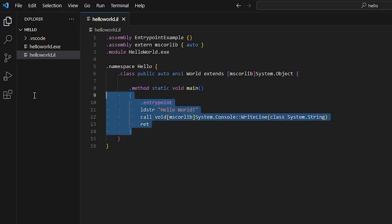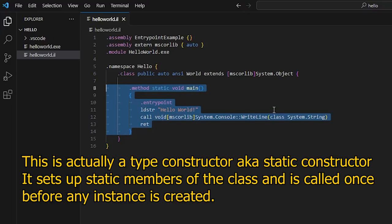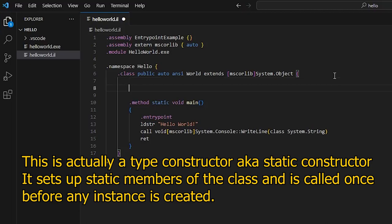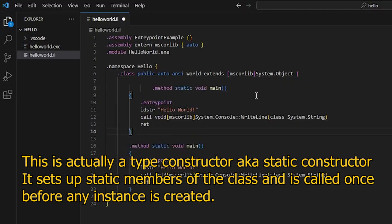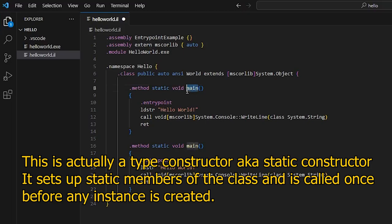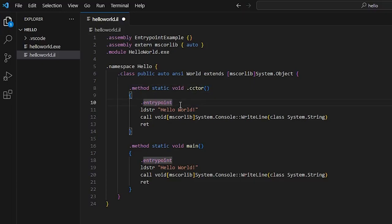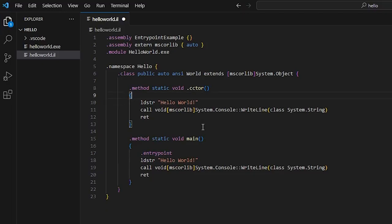Let's first start by creating a class constructor, because the constructor is also executed before this method. I'm going to copy the code here but instead of main we call it .cctor. And it's not the entry point. We define the entry point as being this method. And to distinguish the two, we are going to change the string a little bit.